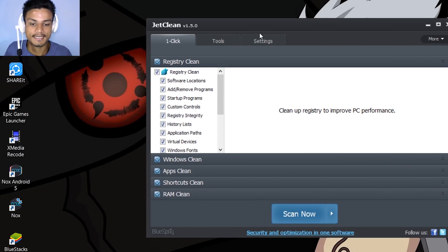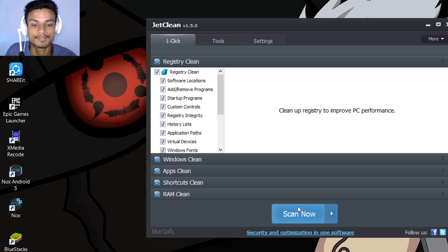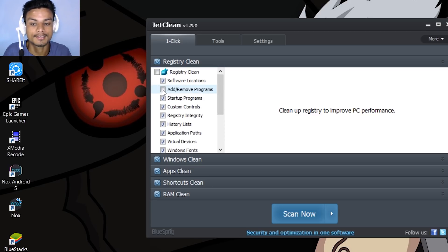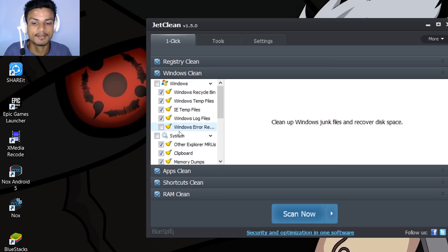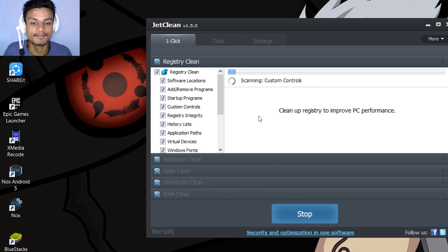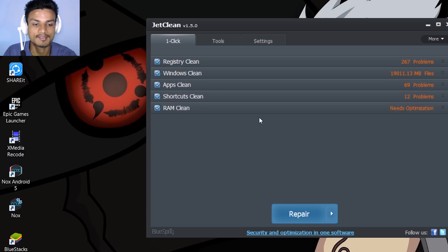Almost every single cleaning software works the same way — you scan for errors and temporary files, then clean them. There will be a scan button in every cleaning software. You can also adjust settings; if you don't know what you are cleaning, leave the settings default — it will work just fine. Now just click 'Scan Now' and wait for it to scan for errors, registries, and temporary files.